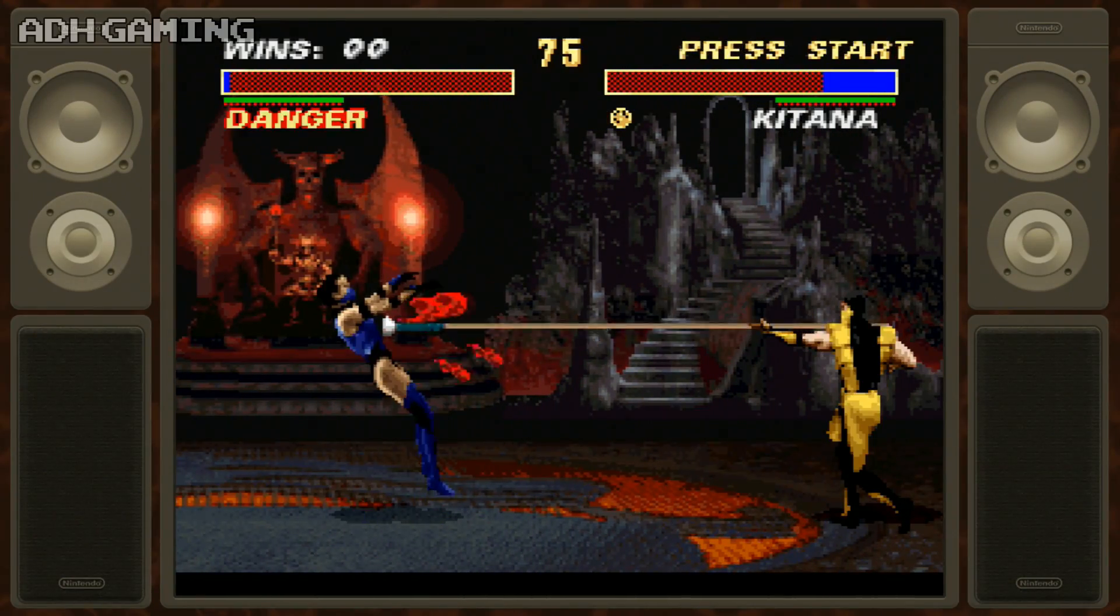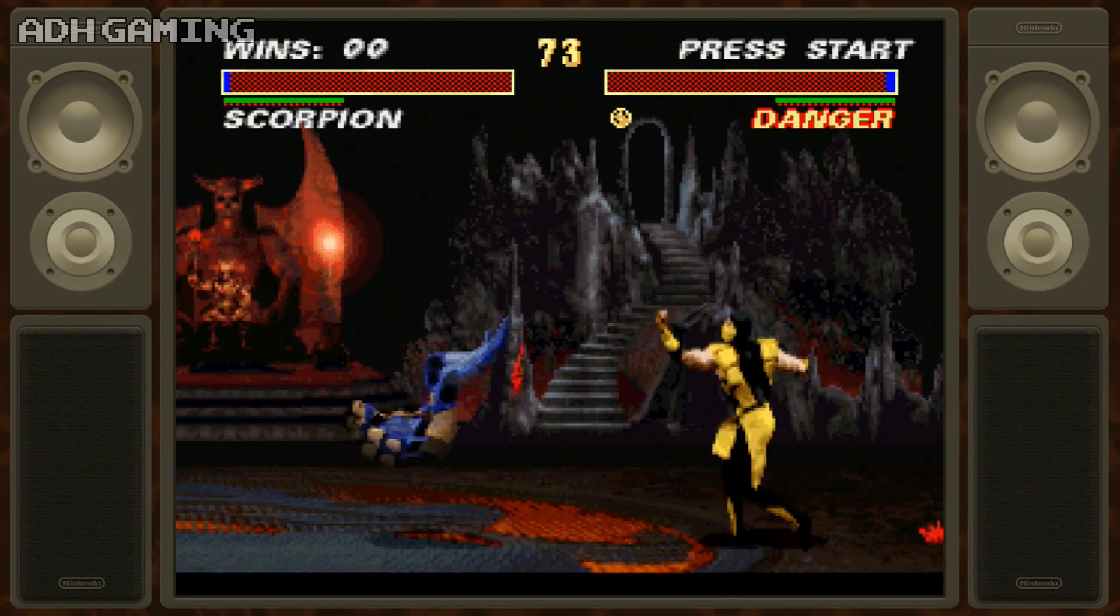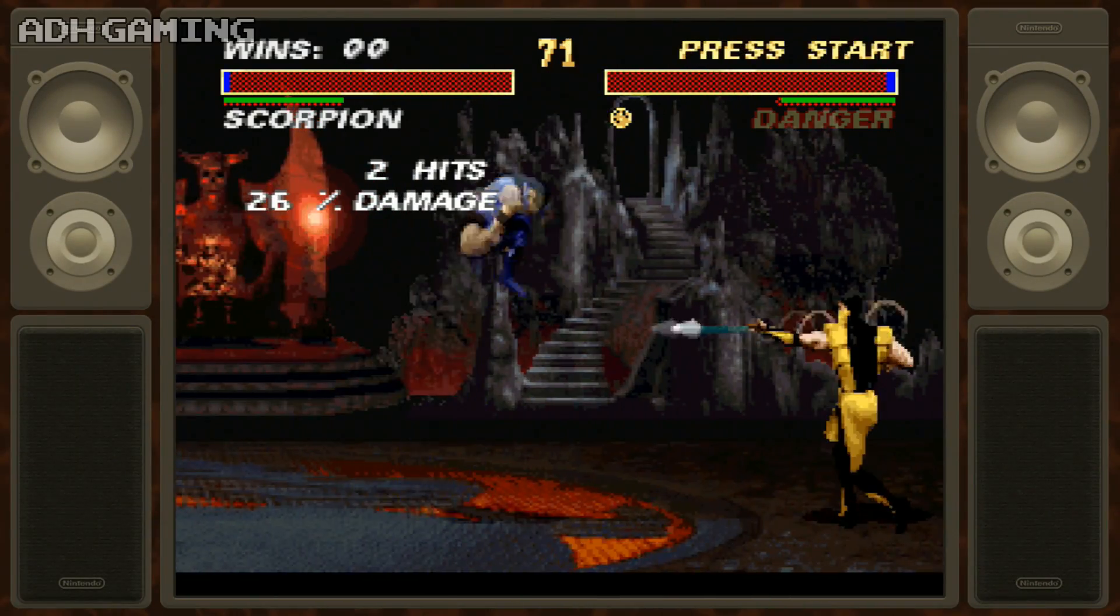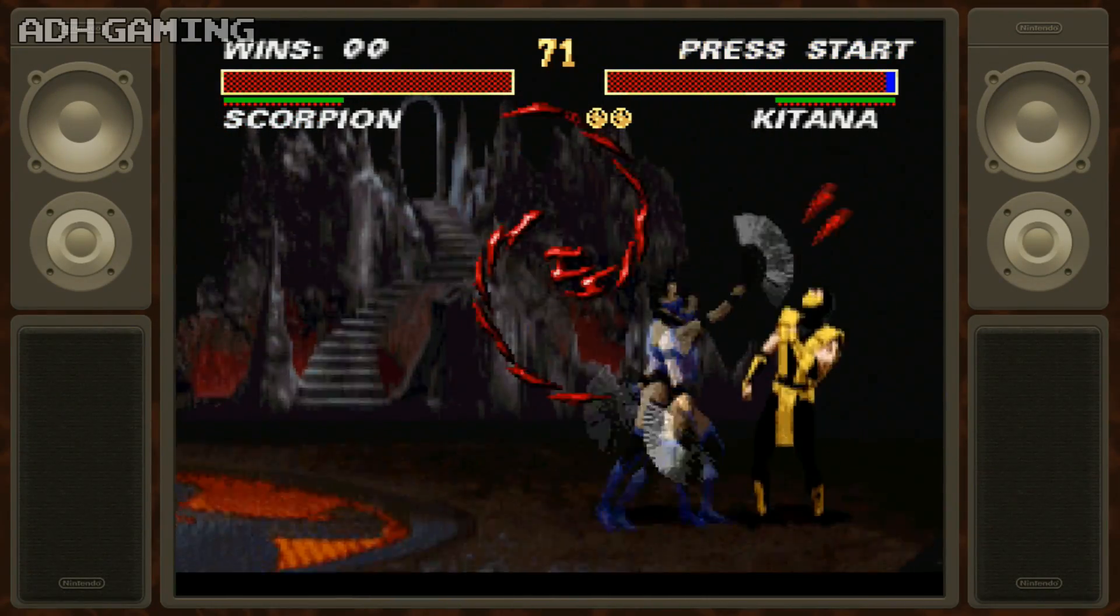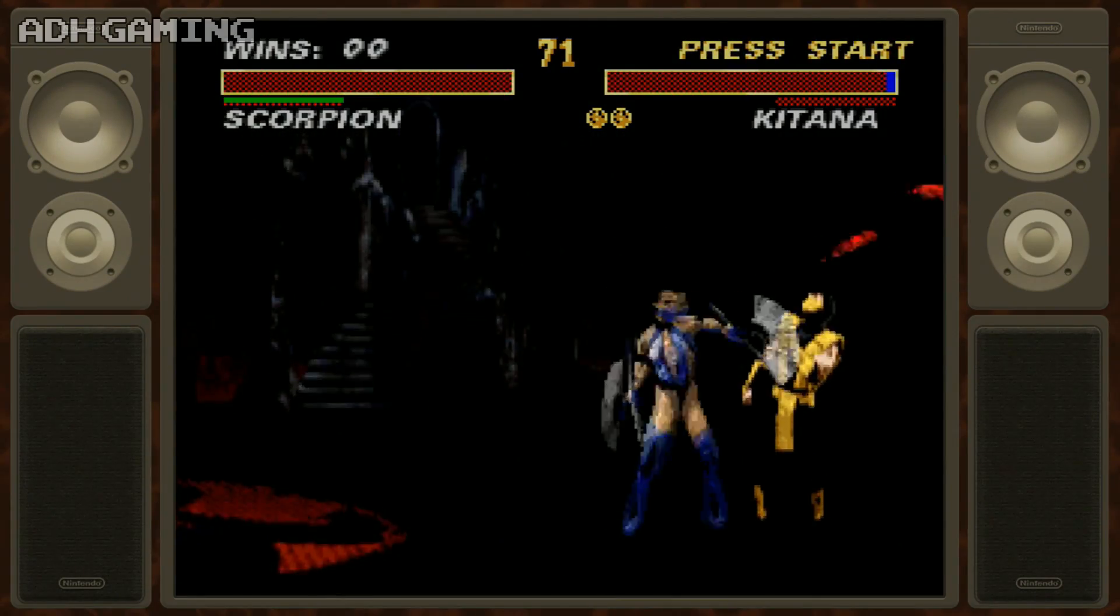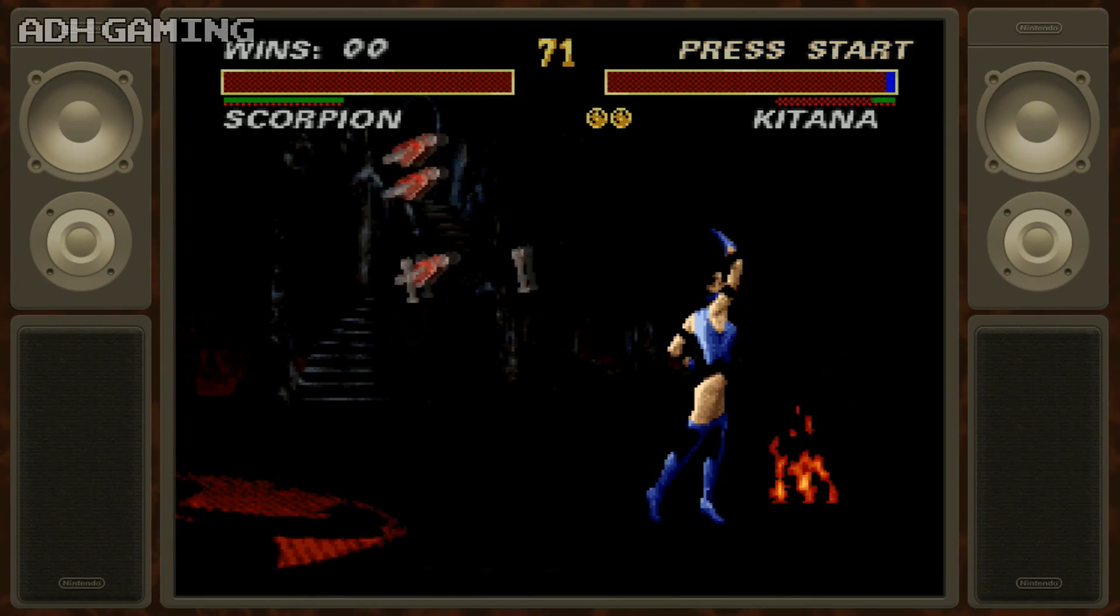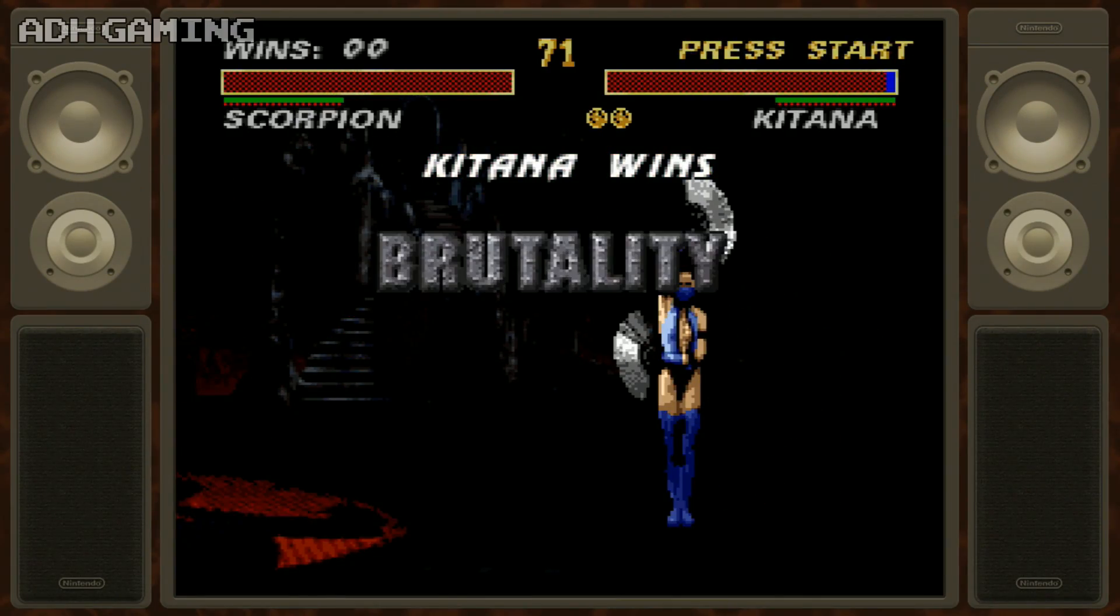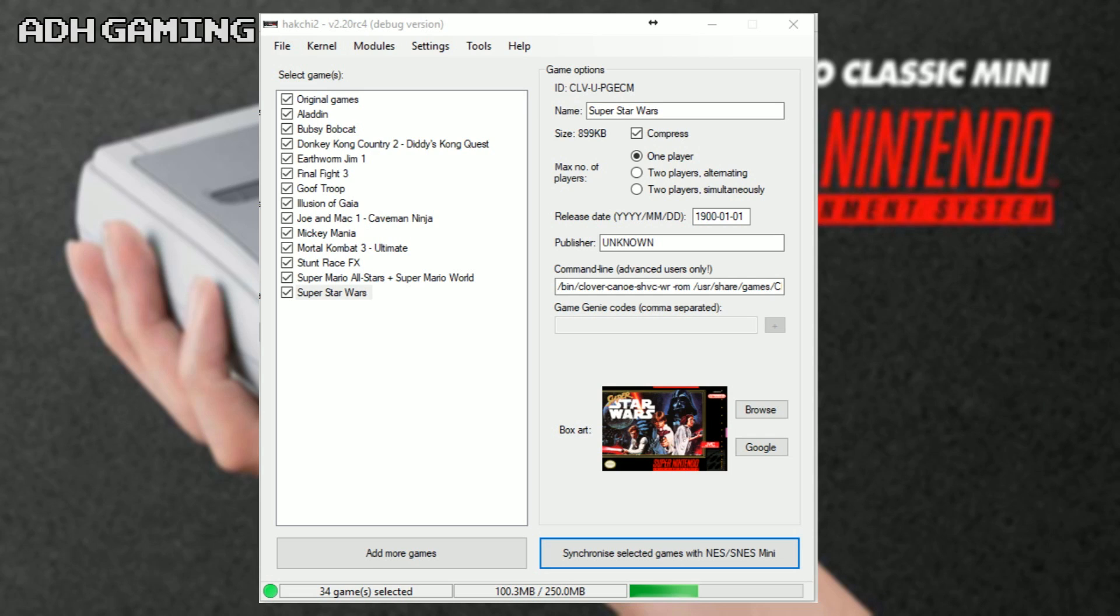Now, you can actually add quite a lot of Super Nintendo games to the system. In Hakchi itself, there is actually a memory monitor, so you can see how much space you've got left to upload to. Now, I am going to quickly go through a couple of extra things like adding games, and also resetting the system back to stock, if you just want to go back to your original 21 games.